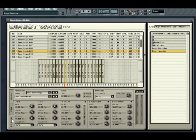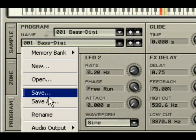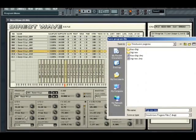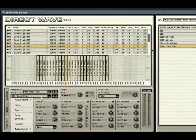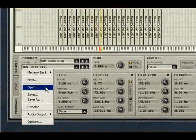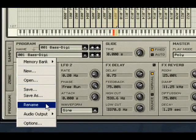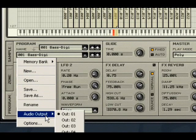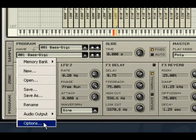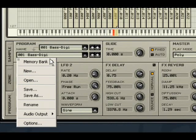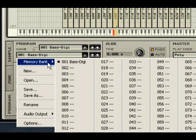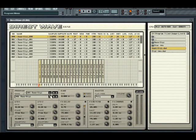Perhaps the best practice would be to initially make all alterations in global mode and then go back and edit individual settings in current mode. Once you have finished editing your program, go to the program tab, click on the area below where it says name, and choose save or save as. From here you can also create new programs, open programs, rename the current program, set the output, and open up the DirectWave options window. You can also set up to 128 alternative programs that can be altered using MIDI program change commands.